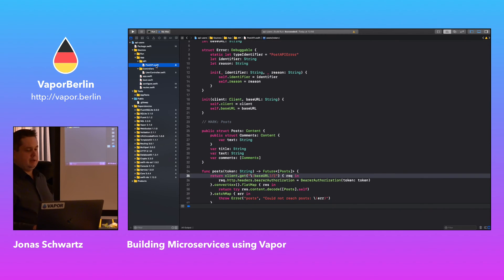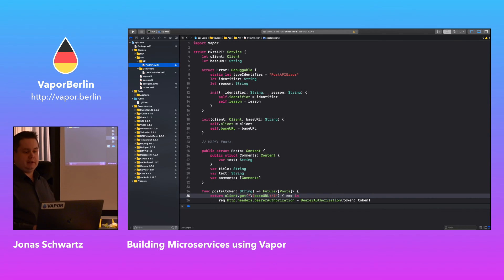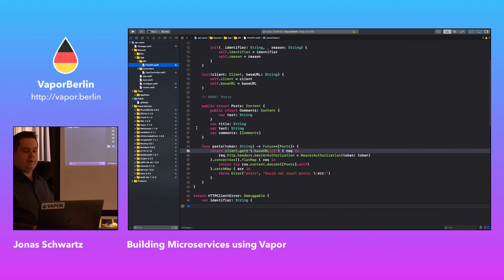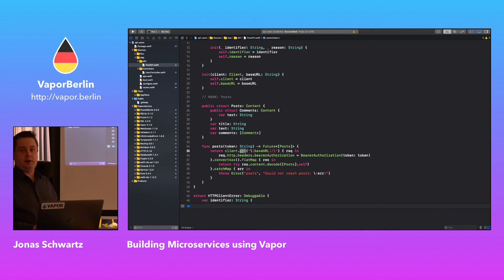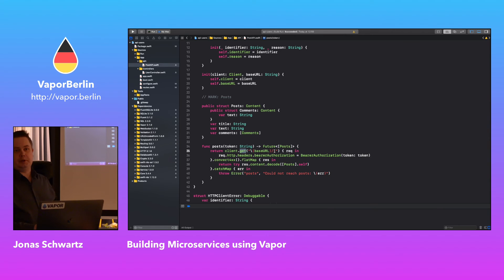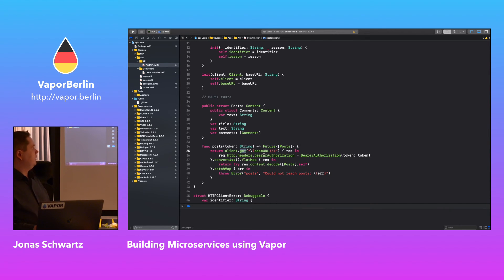In my post API file I have a simple struct with a function for each endpoint I'm calling. To get all posts, I return a client GET — simply the Vapor HTTP client package — that returns a future with an array of posts. I'm calling the base URL slash one because I want user one. Of course, there's no authentication here, so don't use this in production. But it gives you the basic idea and shows how to pass along a token if you want to do that.